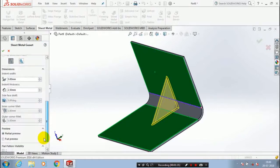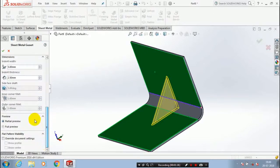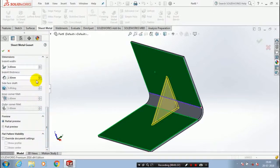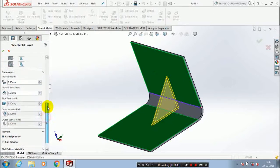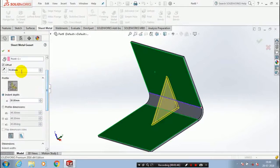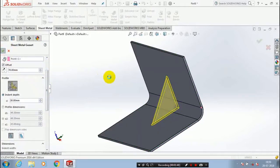There is a relation between the indent width and indent thickness. So make sure you have to maintain a relationship between the width and thickness for creating the sheet metal gusset.